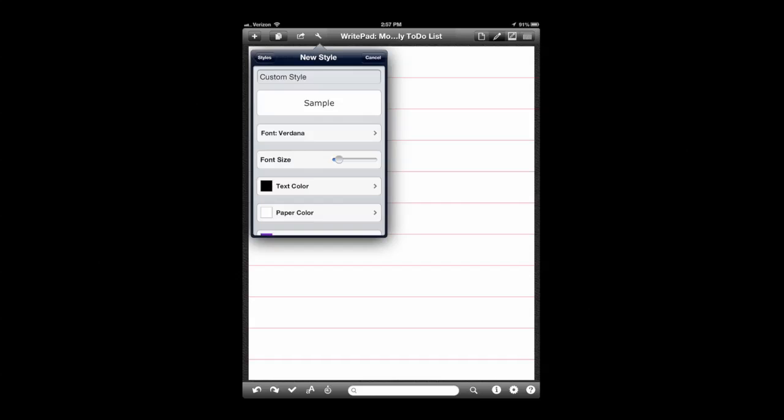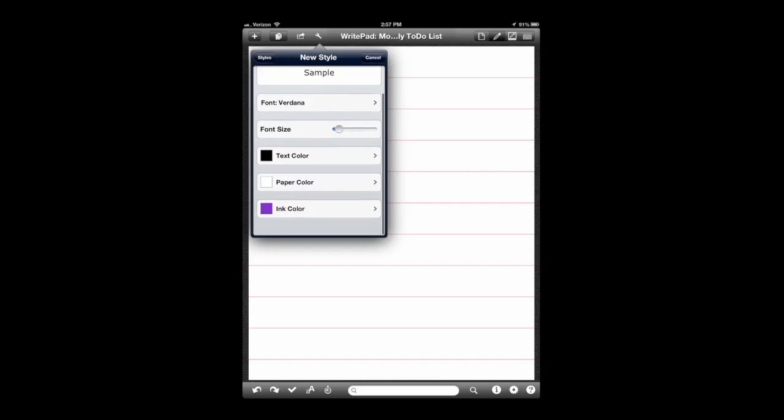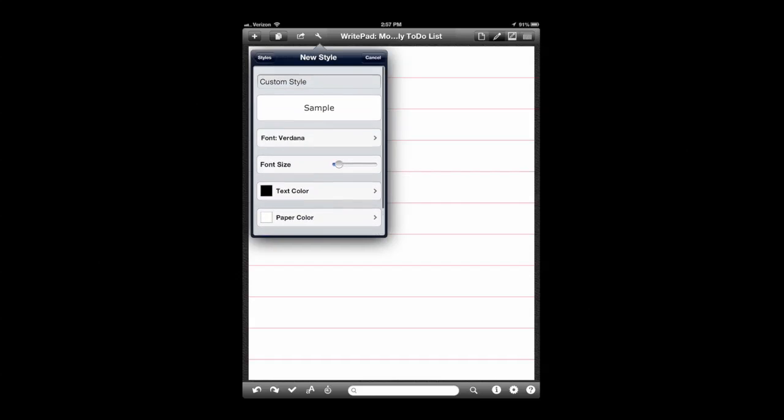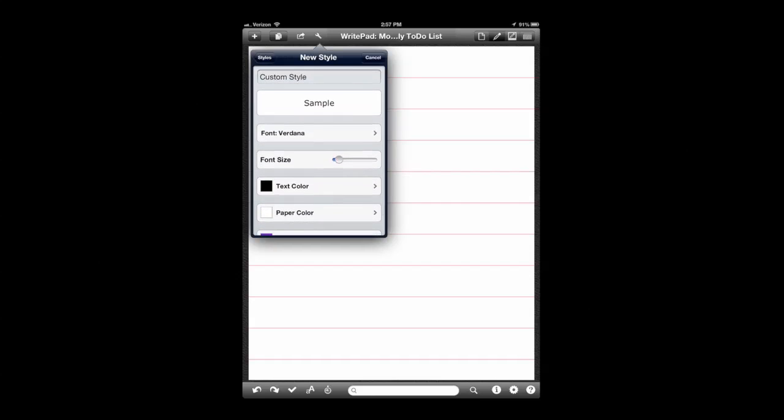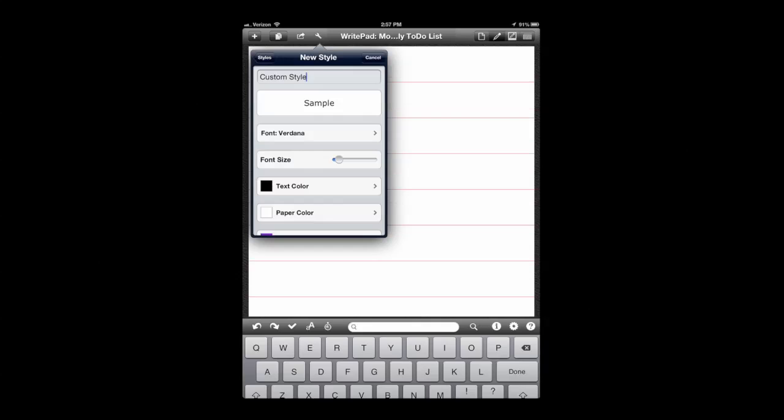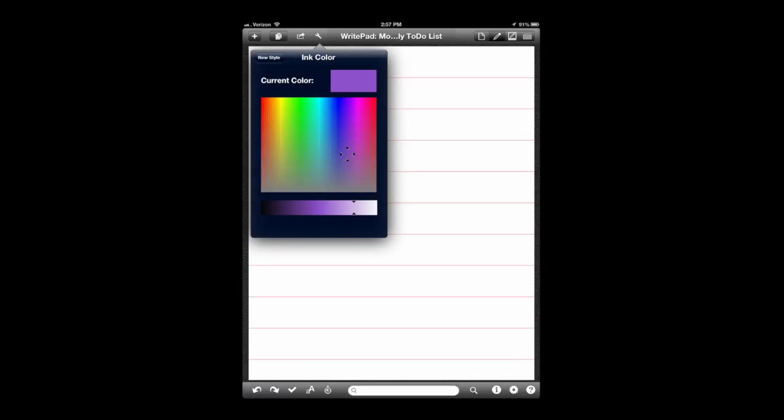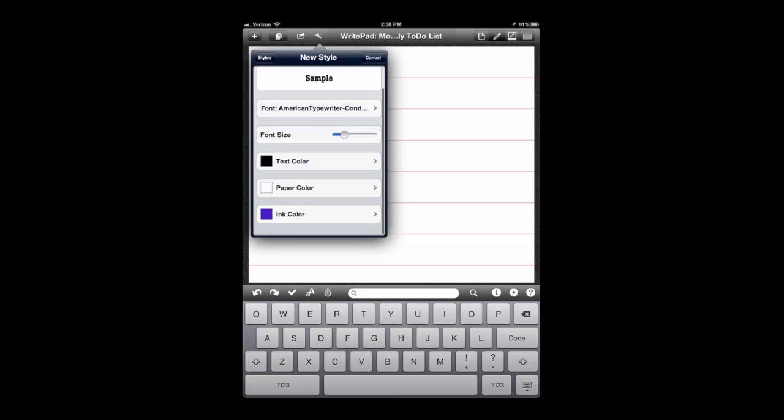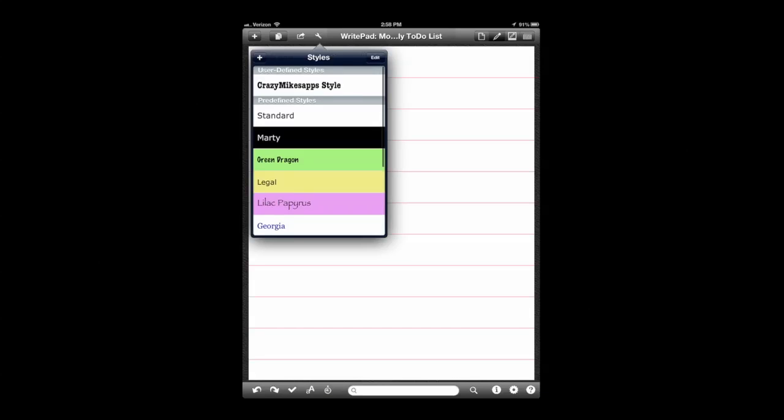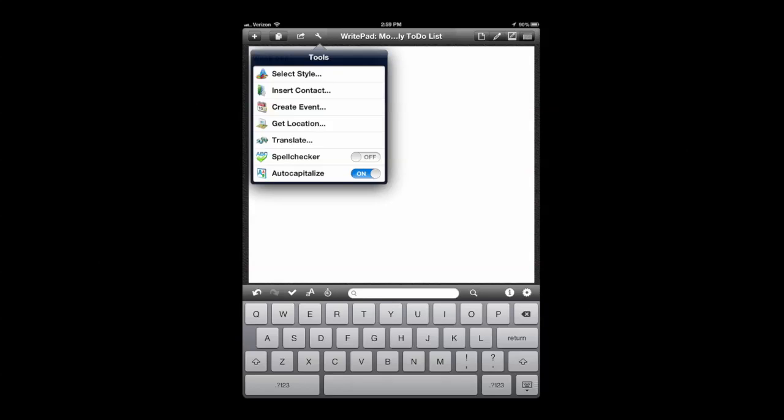You can also tap on the plus sign in styles and create your very own. Your own font style, size, text color, paper color, as well as ink color. Once you're done, select it. The page will tear away and your new style will have been implemented. In the upper left, you can see that now. Crazy Mike's app style. It's bold and it's got a little bit of a different flair.